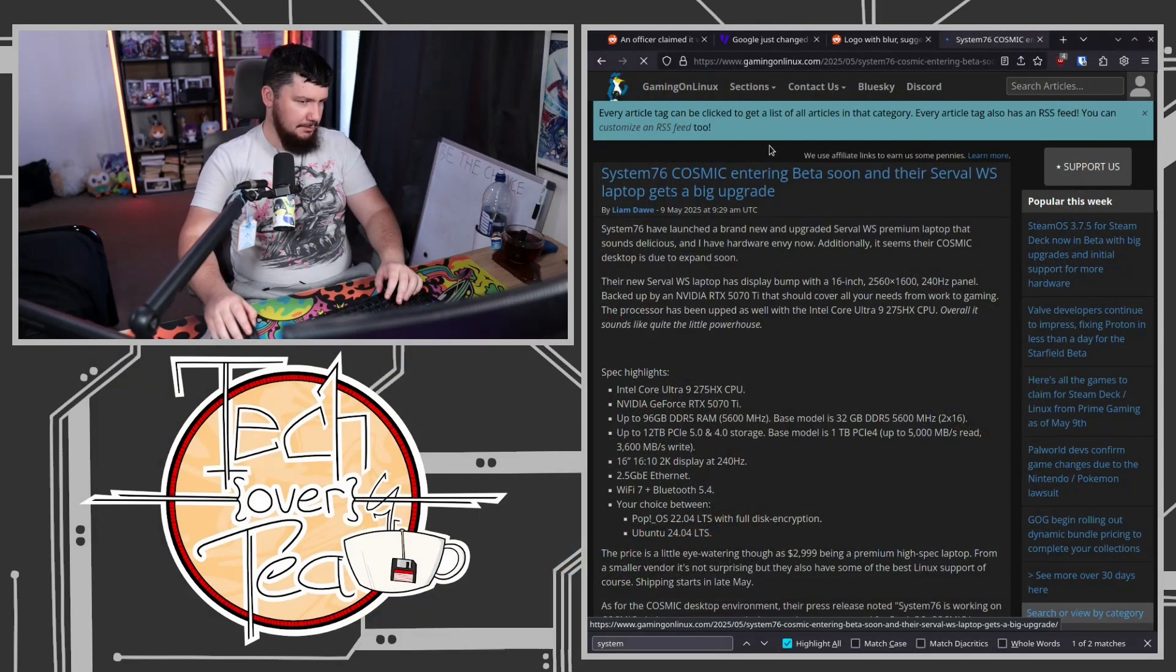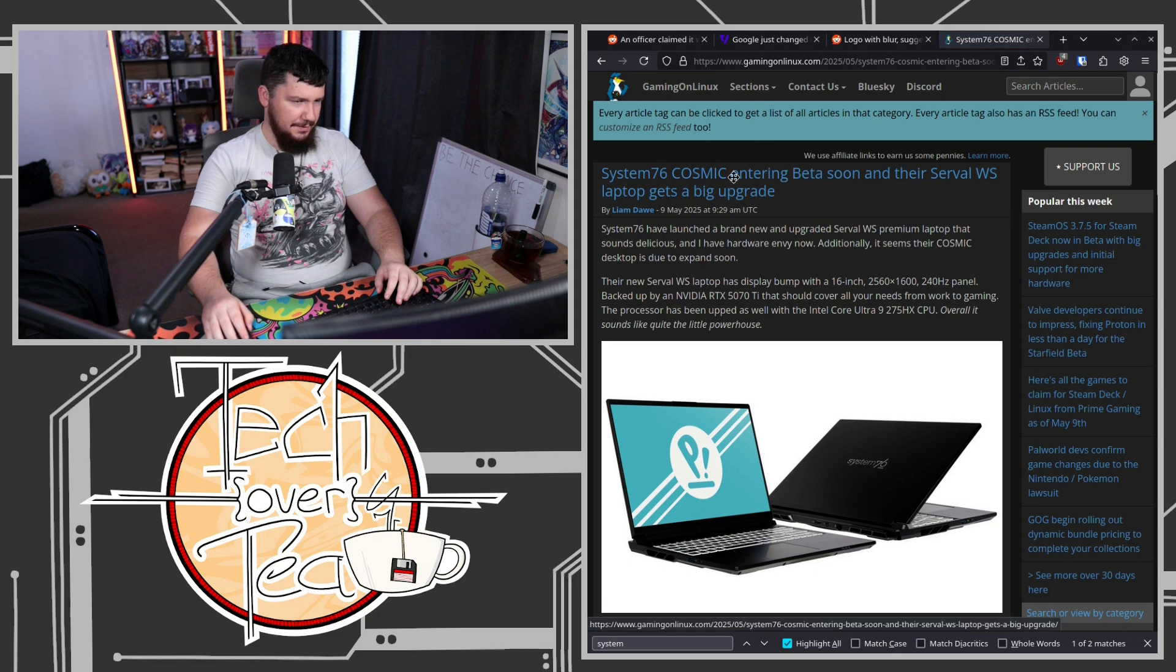Let me go to the website. Gaming on Linux. So this was part of the write-up. But it was just like a little note towards the bottom. So I just didn't even like take note.